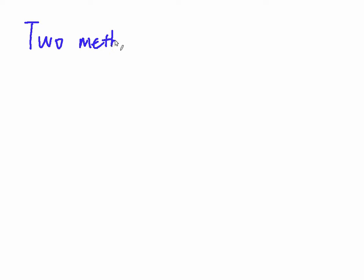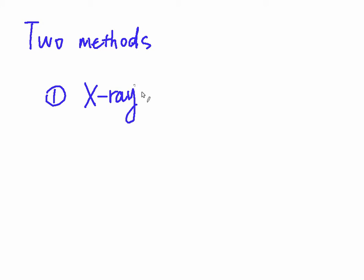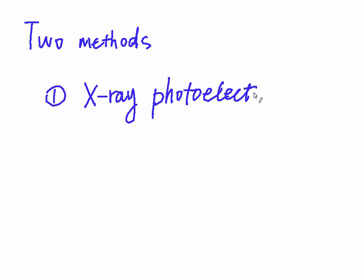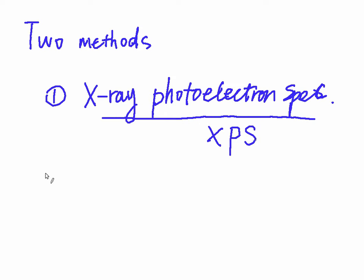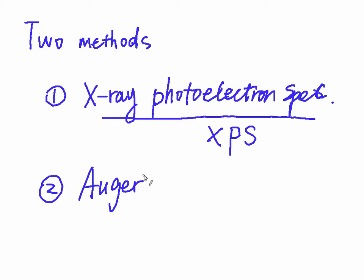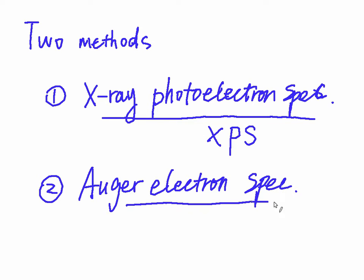As I mentioned, there are two methods for electron spectroscopy. The first one is X-ray photoelectron spectroscopy, which is XPS as we usually say. And the other is Auger electron spectroscopy, which can be abbreviated as AES.